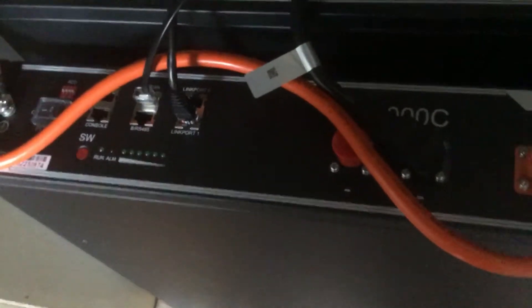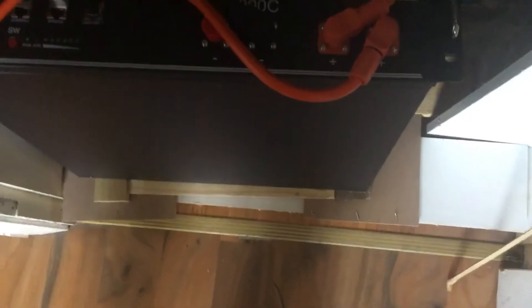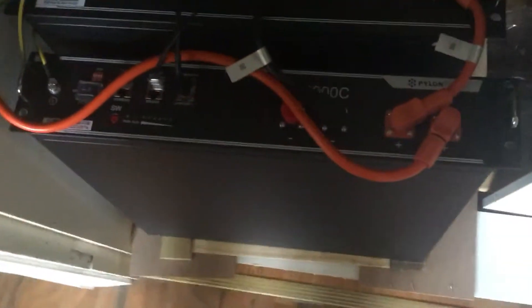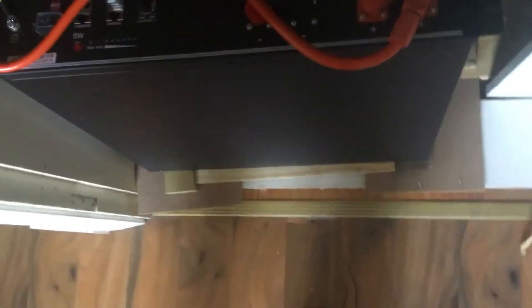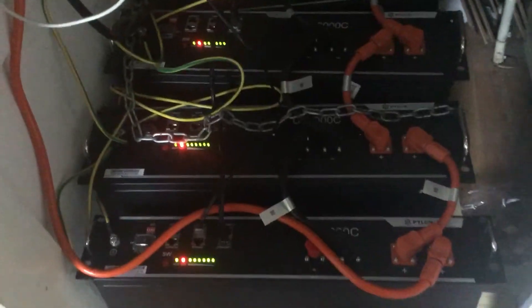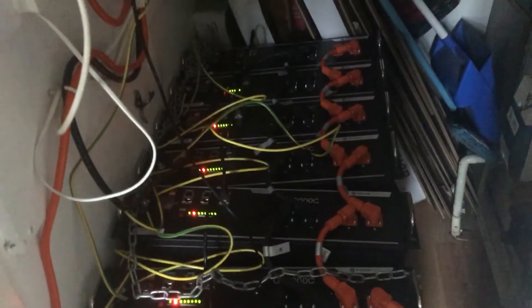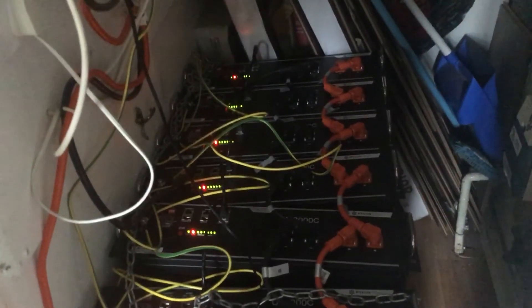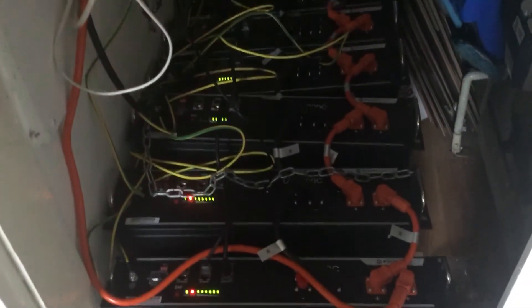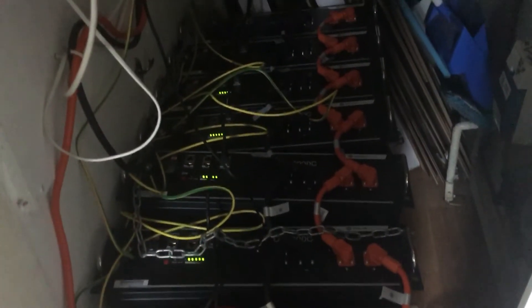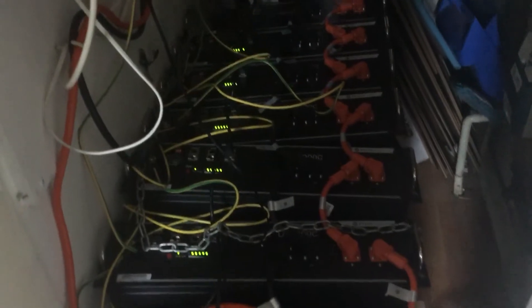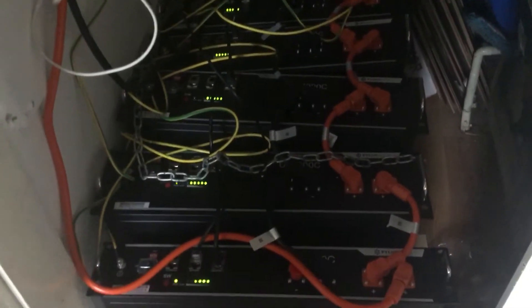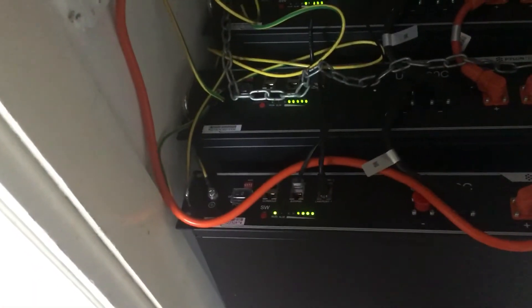This will tell the master battery that all the others are connected to it. We'll do that now—you hold it for three seconds. As you can see, they all start flashing in turn, all together like that. Now we know they're all connected together and the wiring is correct.